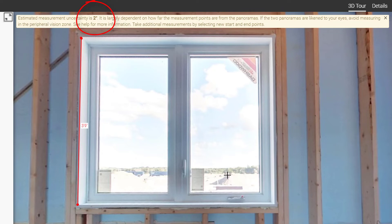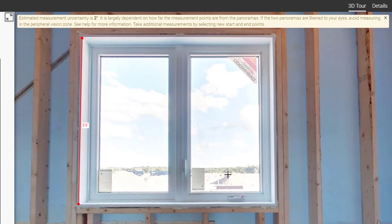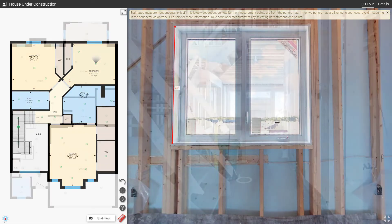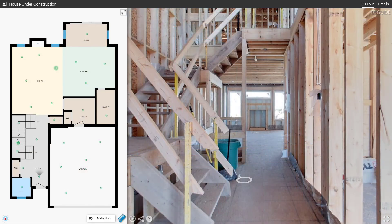The measurement uncertainty will vary depending on the panoramas chosen. Reduce the measurement uncertainty to the lowest possible number by trying the same measurement multiple times using different panoramas to see what yields the best results.